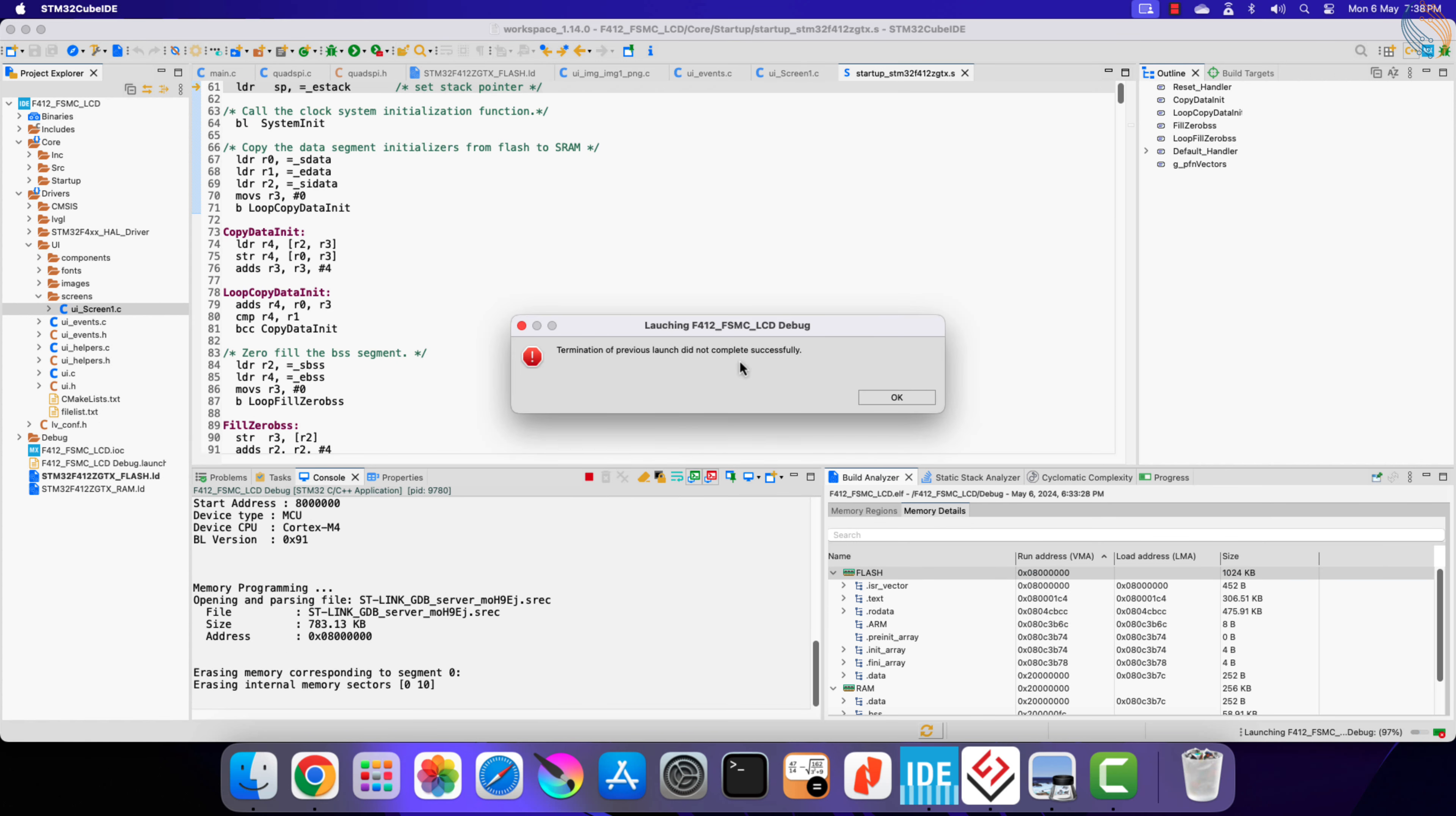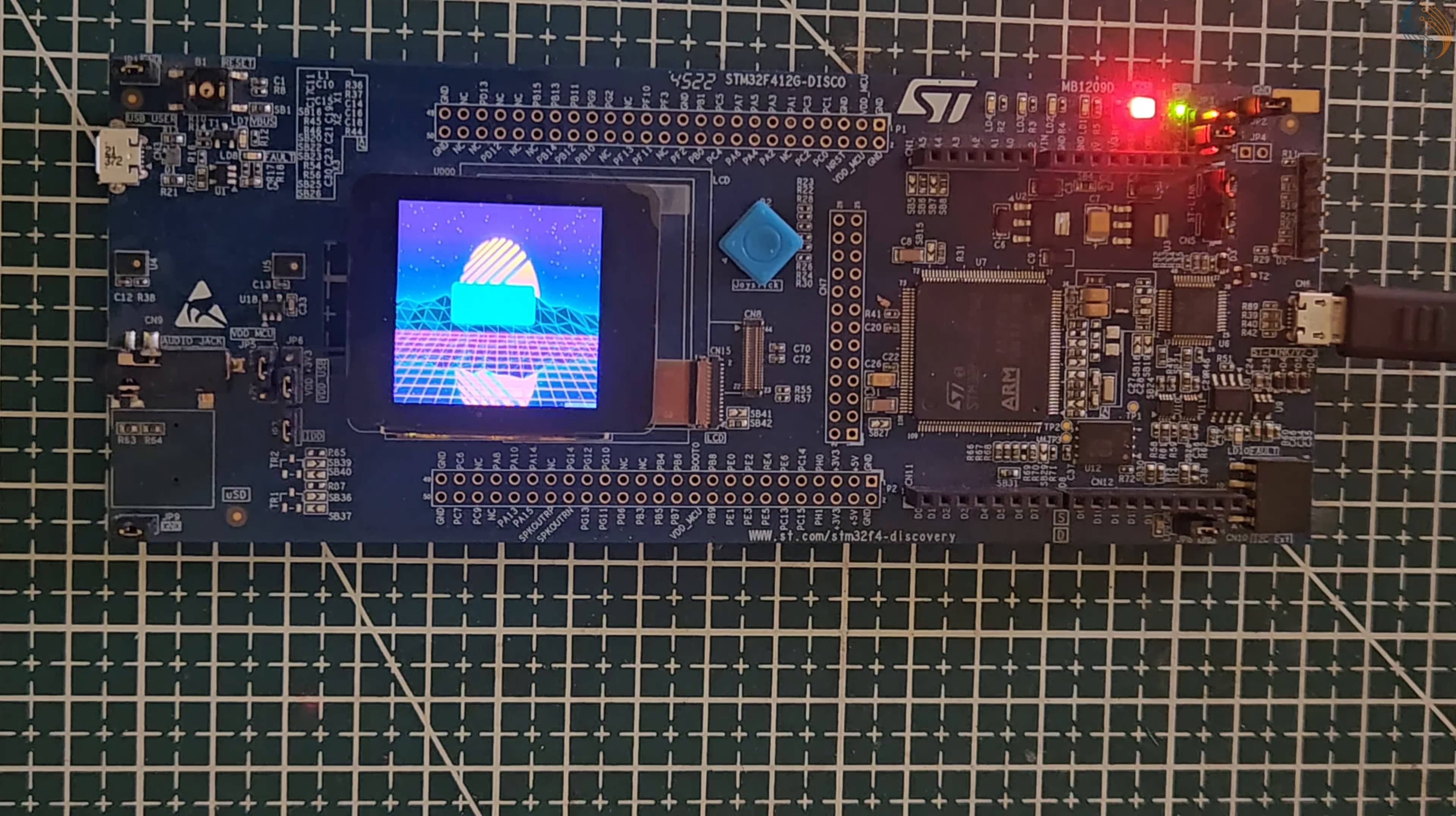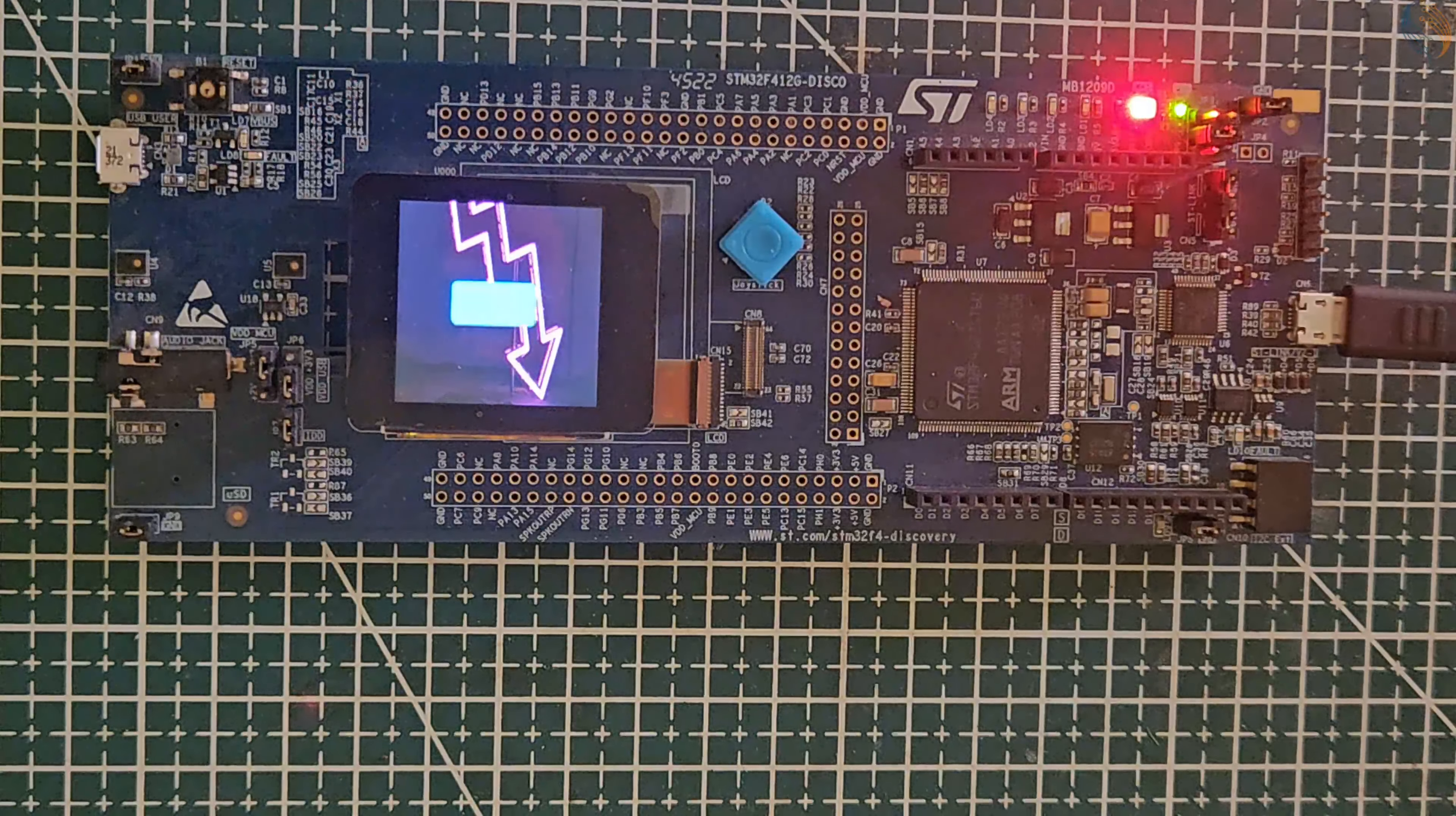Before we proceed with the external flash, let's run the project once, so that we can compare it afterwards when we will push the image data to the external flash. Here you can see the screen has the background image with the button on top.